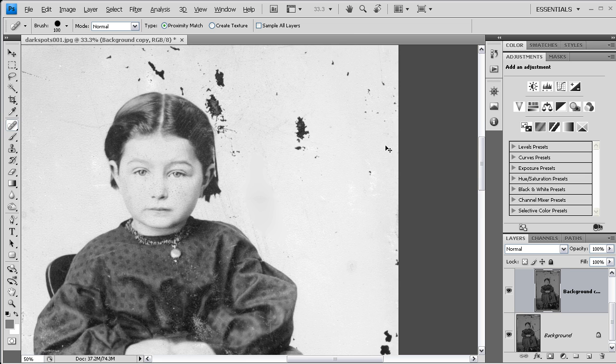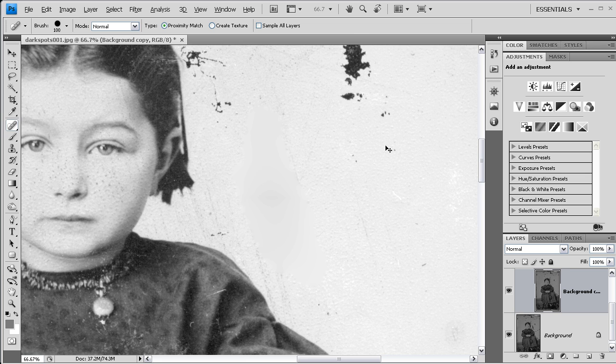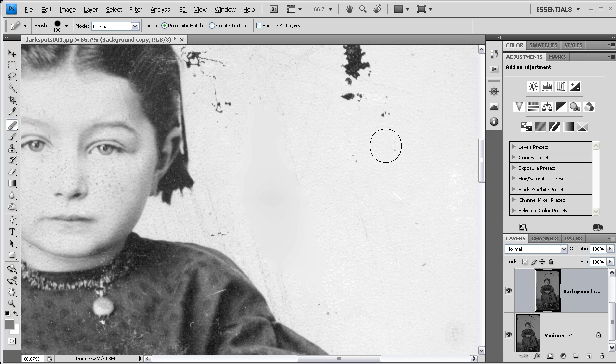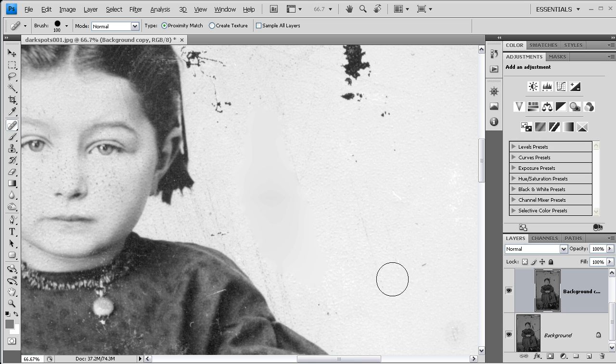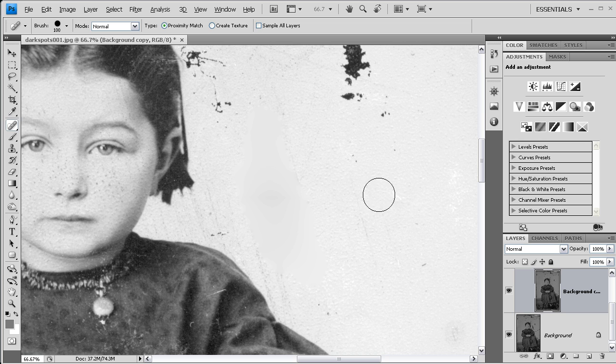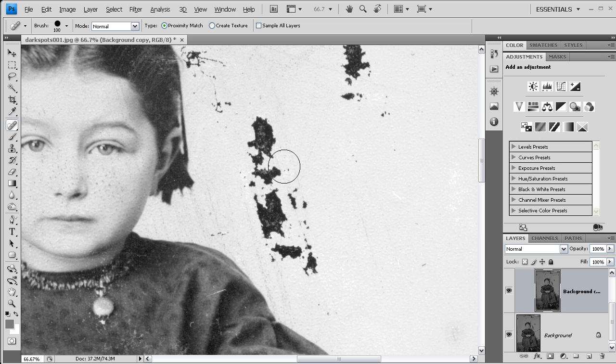But the scan did pick up the texture from the paper. In any case, I am going to press Control-Z to undo that.